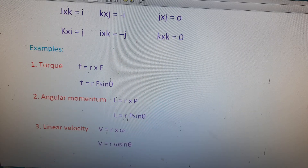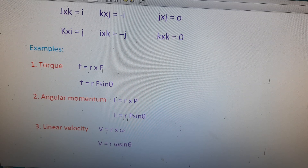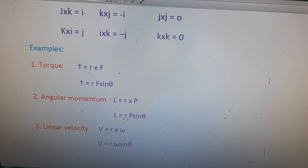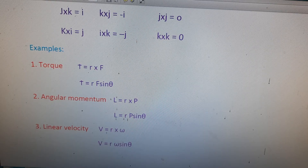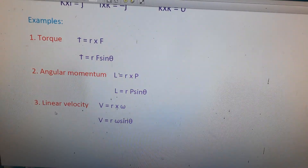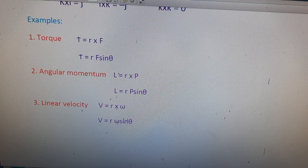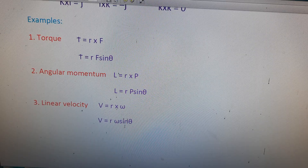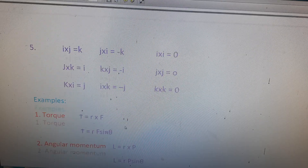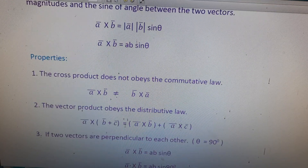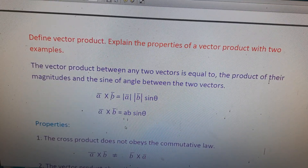Now we can write any two examples of the vector product. The first example is torque: tau equals r cross F, so tau equals rF sine theta. The second example is angular momentum: L equals r cross p, so L equals rp sine theta. The third example is linear velocity: v equals r cross omega, so v equals r omega sine theta. In an examination, write any two examples along with any two or three properties and the definition of vector product.